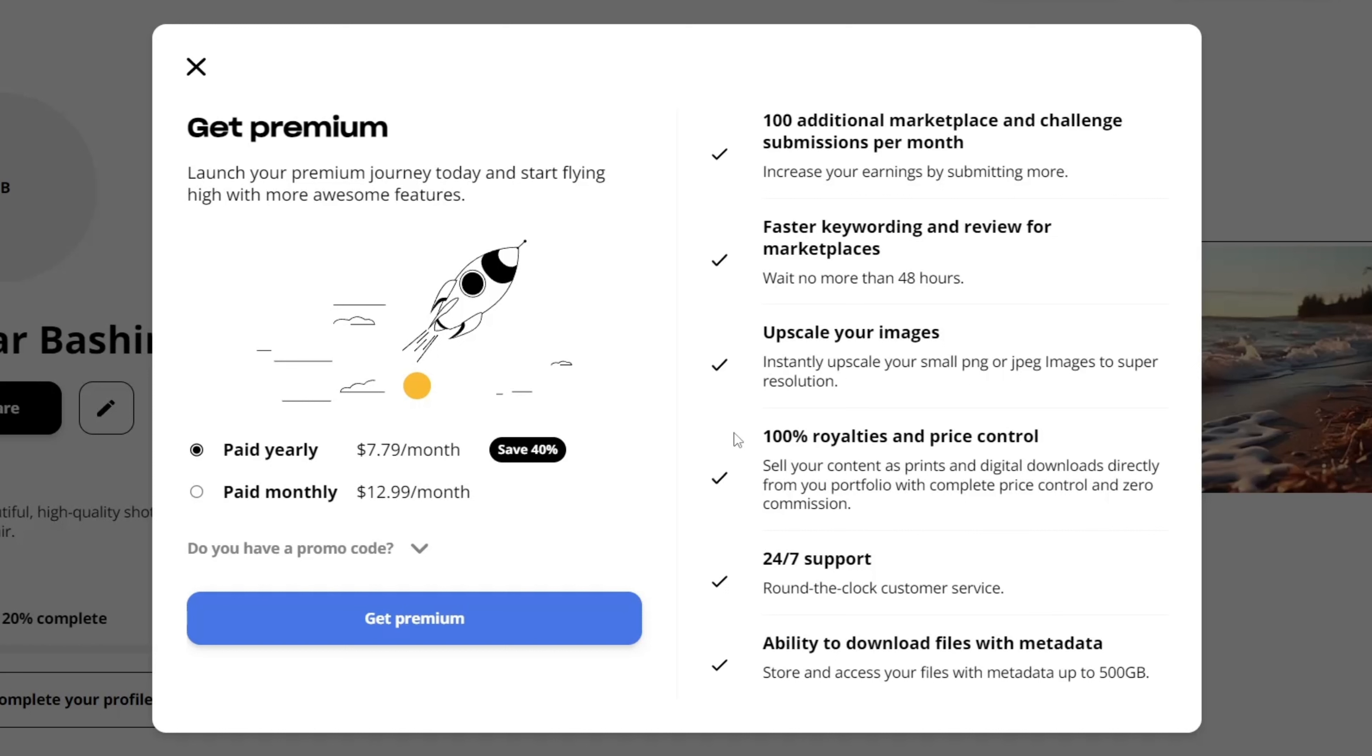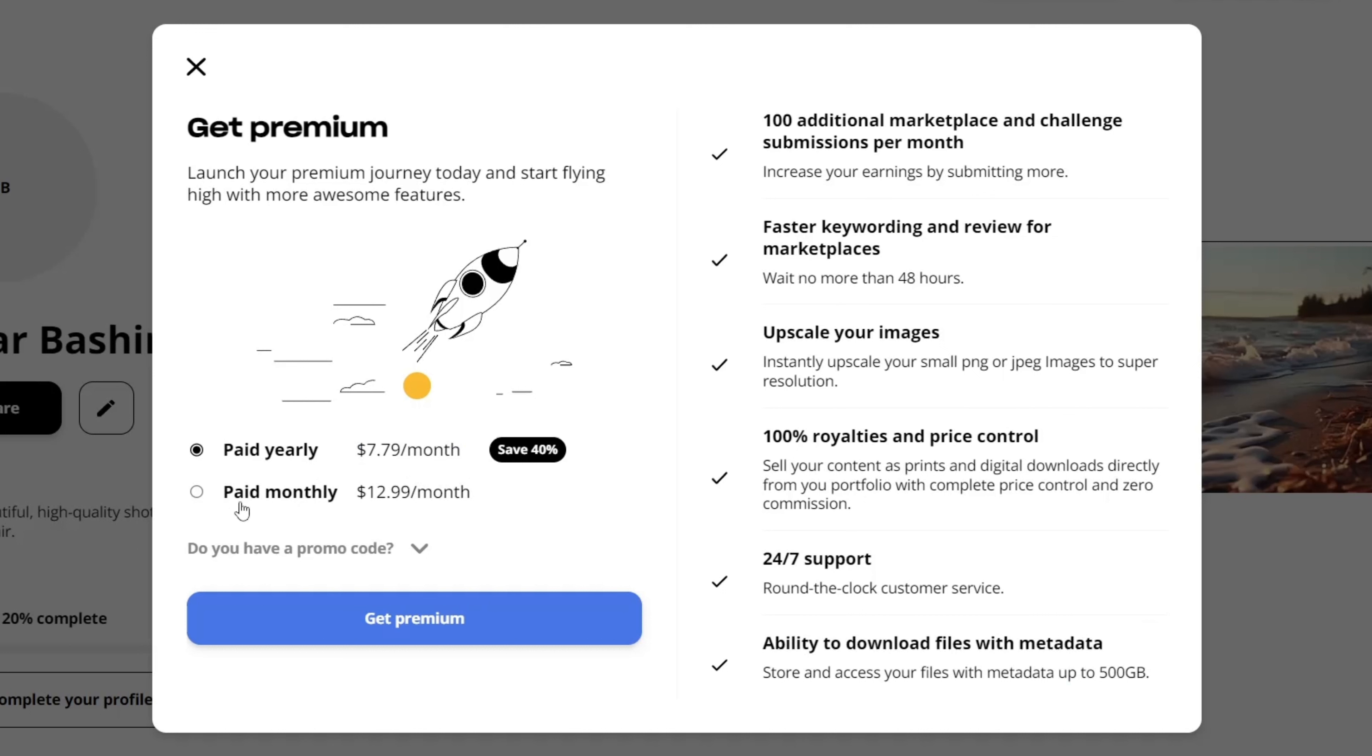upscale images, 100% royalties and price control, and the ability to download files with metadata up to 500 GB. And all this for just around $7 a month, if you pay yearly or $13, if you pay monthly.